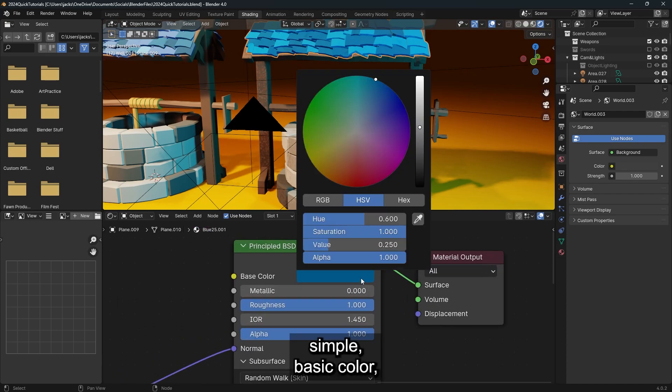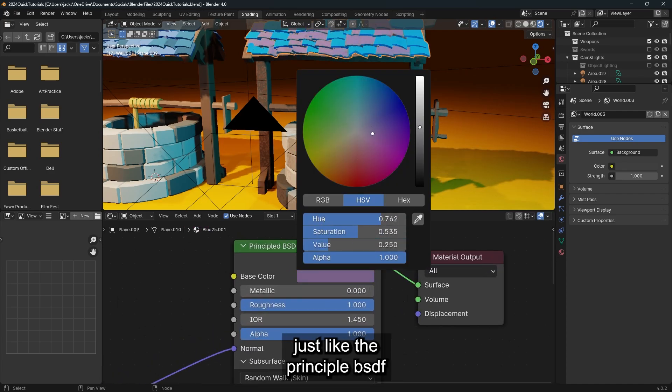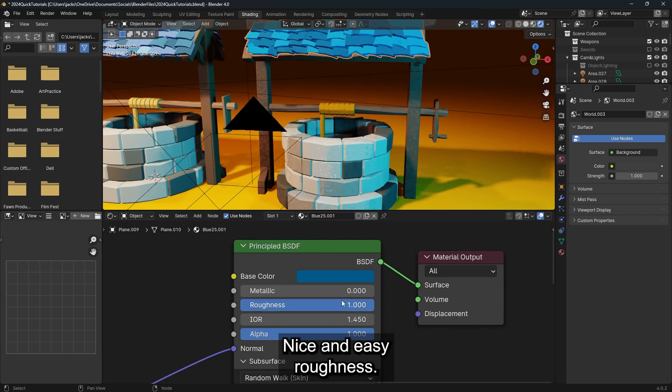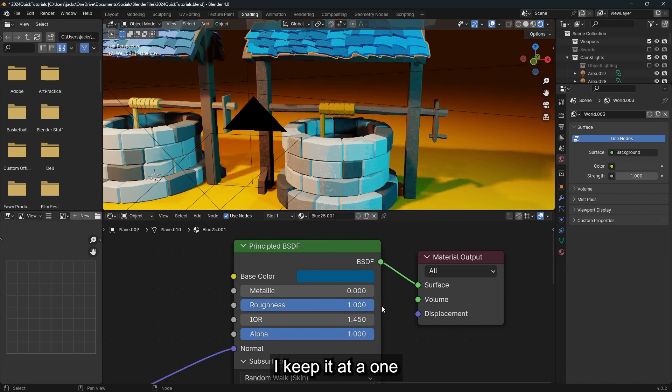It works like this simple base color just like the principal BSDF. As you can see, I'm changing the roof shingles nice and easy. Roughness, you can mess with that. I keep it at a one most of the time.